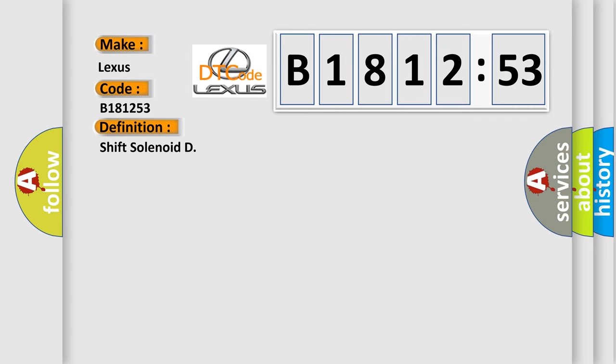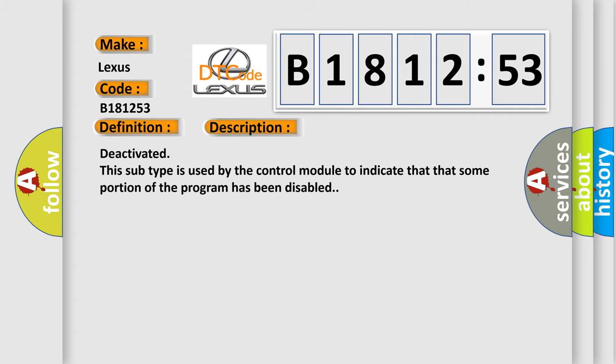The basic definition is shift solenoid. And now this is a short description of this DTC code: Deactivated. This subtype is used by the control module to indicate that some portion of the program has been disabled.